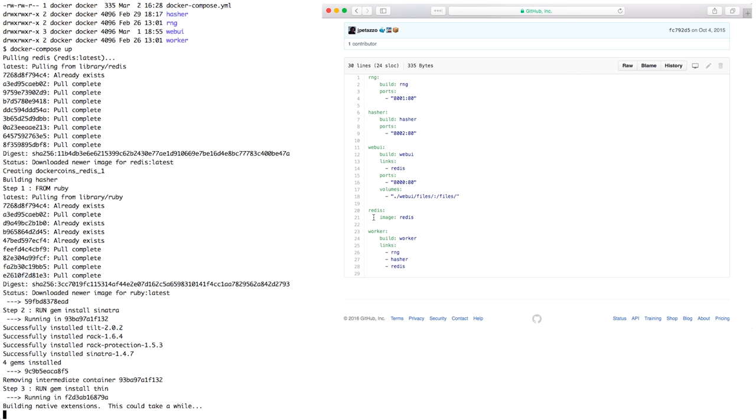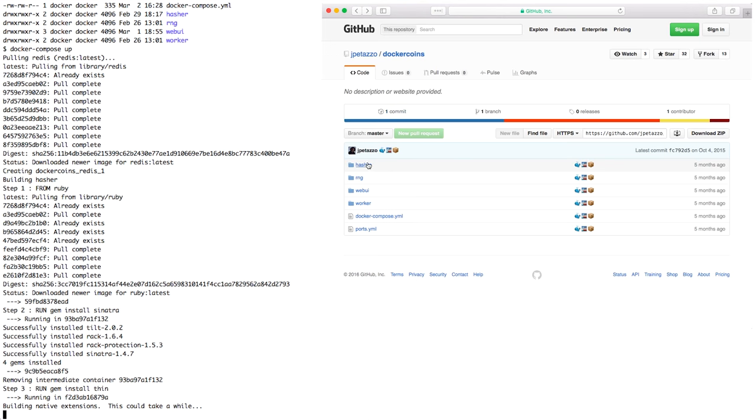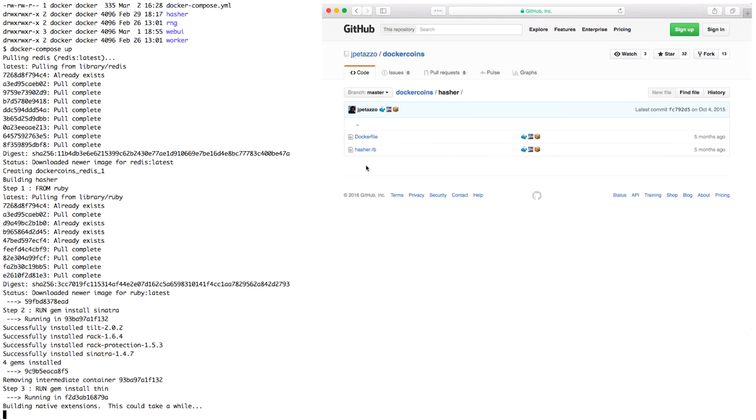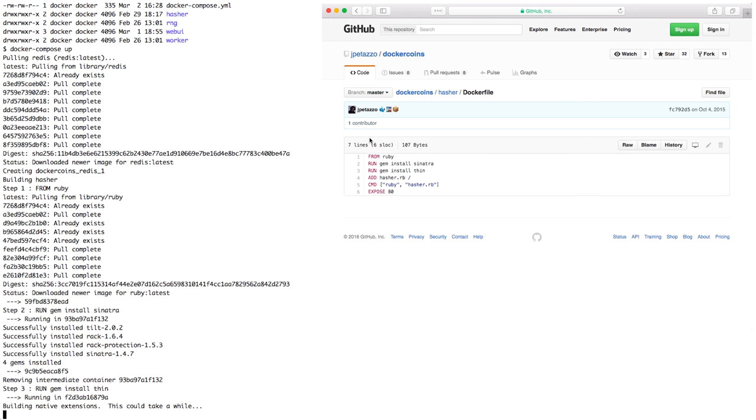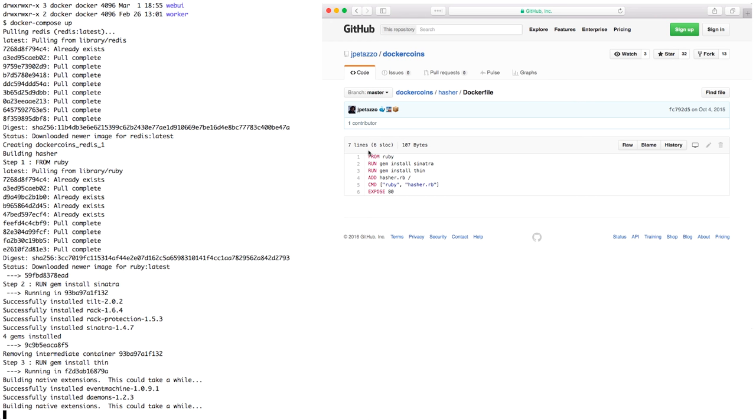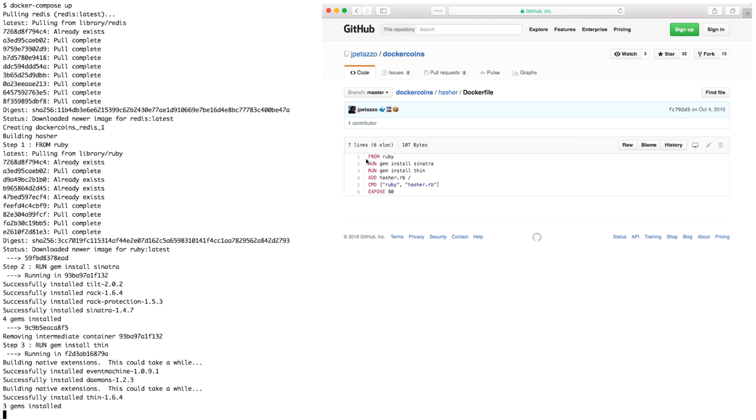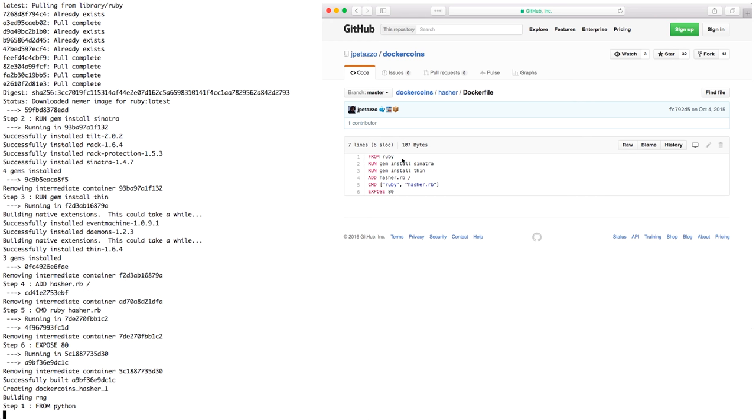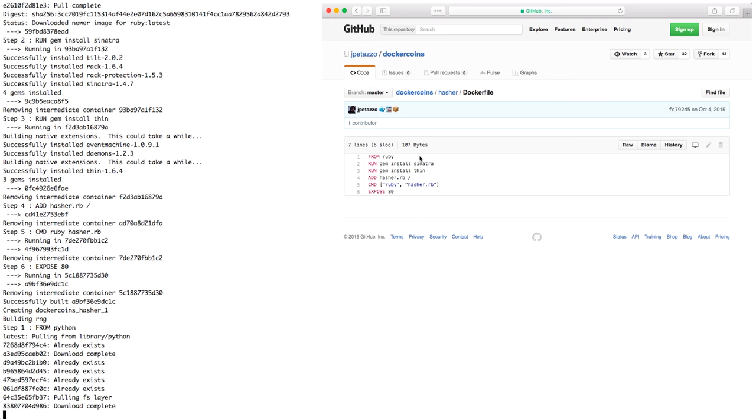The Redis service is directly using the Redis image from the Docker Hub, but the Hasher service is defining a build directory. In this build directory, I will see a dockerfile and that's the dockerfile that Compose is building right now. That dockerfile is based on the Ruby image, which is why I was pulling the Ruby image earlier.